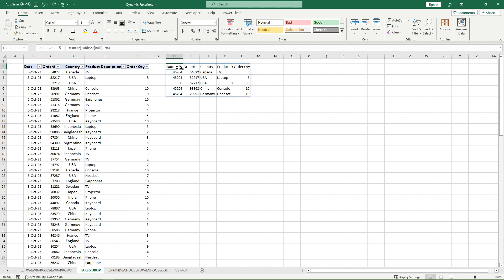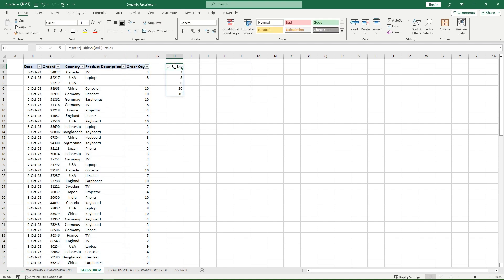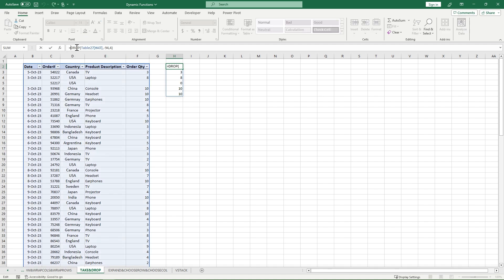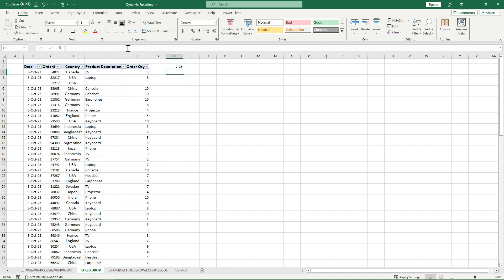Another great part about these functions is that you can combine them with other functions such as AVERAGE or SORT or FILTER. So for example, here I'm dropping off my last 94 rows. Let's say I only want order quantity. I'm going to enter in a four there, but then I want the average of my top five order quantity. So what I could do here is I could just put AVERAGE in front, and then it's going to average out what I filter out with my DROP function. So then that's the average of the top five rows that I have for order quantity.